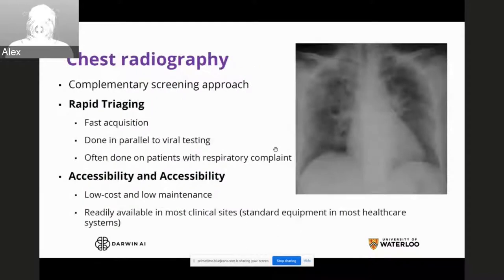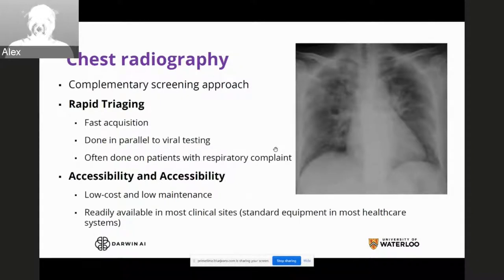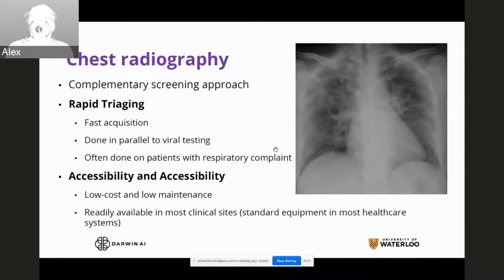So what can we do to complement this? We've been looking into the use of chest radiography, a complementary screening approach with many advantages. First, it enables rapid triaging — taking X-rays is very fast. It can also be done in parallel to viral testing, so clinicians and frontline workers can have a much better idea of what they're dealing with before test results come back. Chest radiography is often done on patients with respiratory complaints regardless, so it makes sense to leverage it as a complementary screening tool. It's also highly accessible, low cost, low maintenance, and readily available in most clinical sites — standard equipment in most healthcare systems.